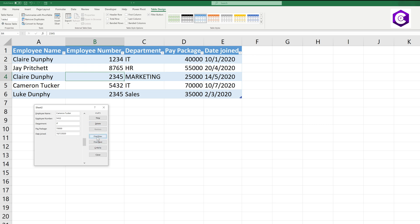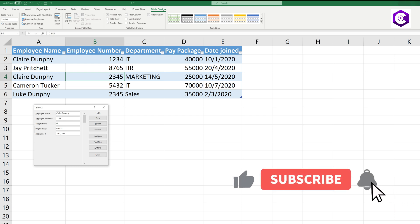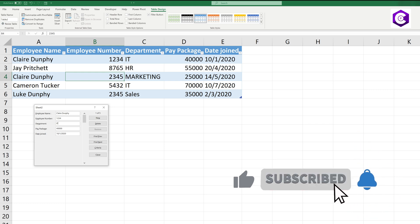If you want to make the data entry experience in Excel as pleasant as possible, the data entry forms are amazing for that. Yeah, so that's it. Thank you for watching, have a great day guys.